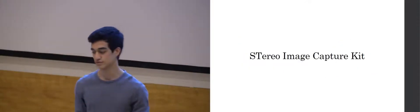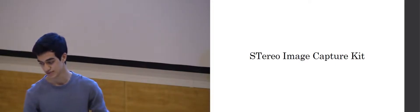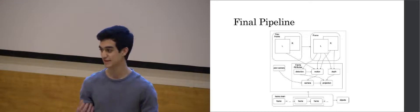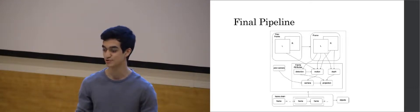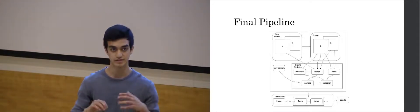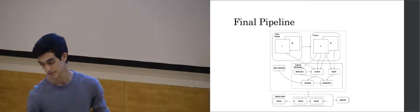So we decided to design a 3D printed case holder for taking images with two phones at once. Our stereo image capture kit, or stick. And this basically gave us access to depth data and allowed us to start constructing the pipeline around this.